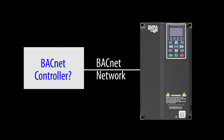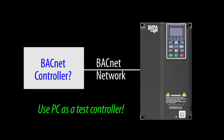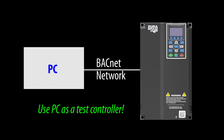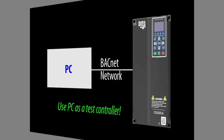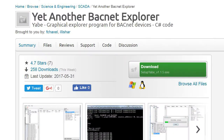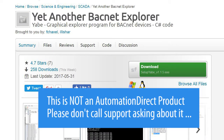I don't have a master BACnet controller handy, but there are lots of free apps out there on the internet that act like a master controller and allow you to test your BACnet system. Pick whichever one you like. For this video, we'll use this one. Please don't call AutomationDirect's tech support about this app — it's not an AutomationDirect product, so they couldn't support it even if they wanted to.